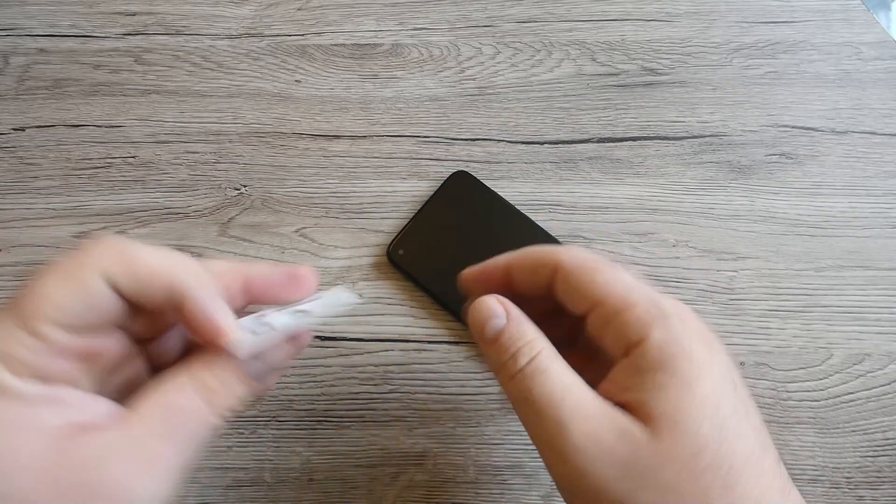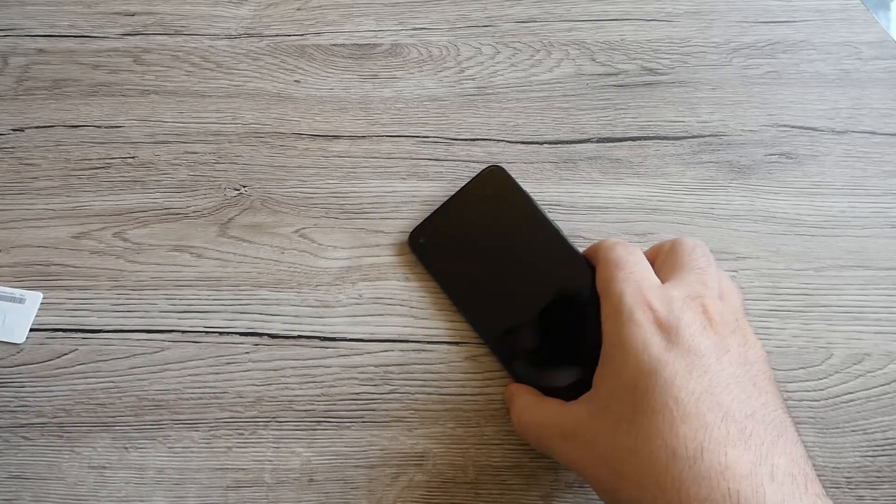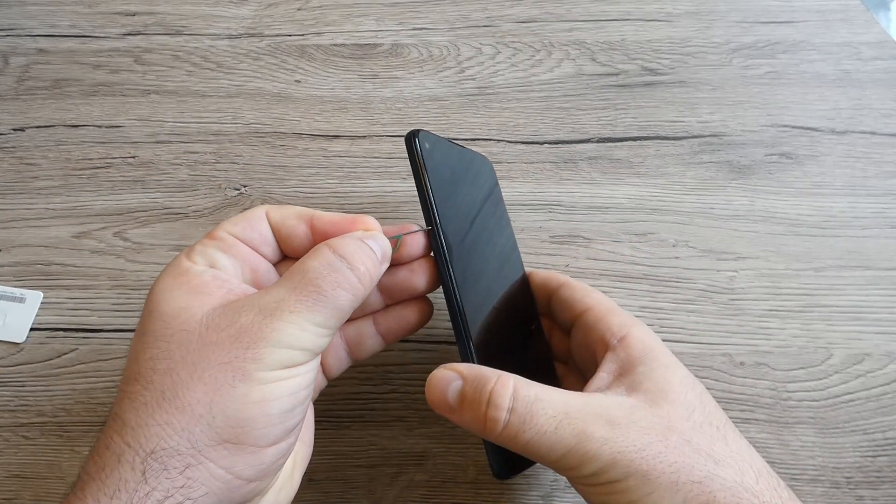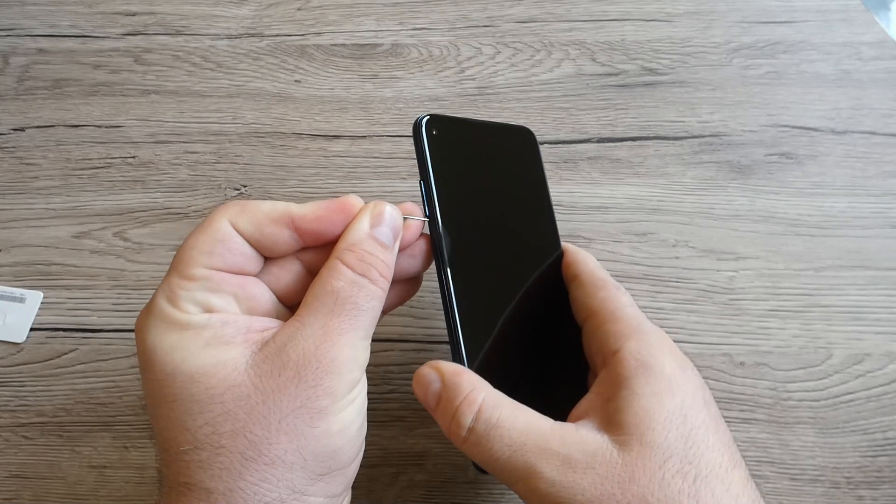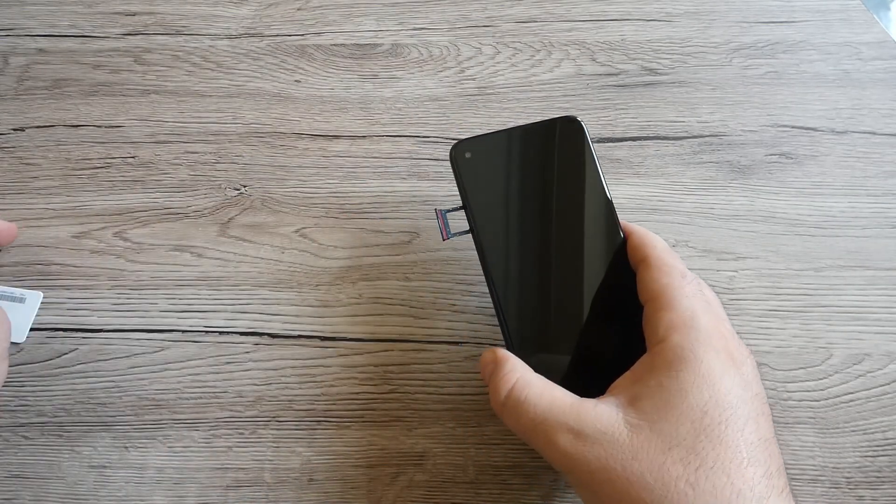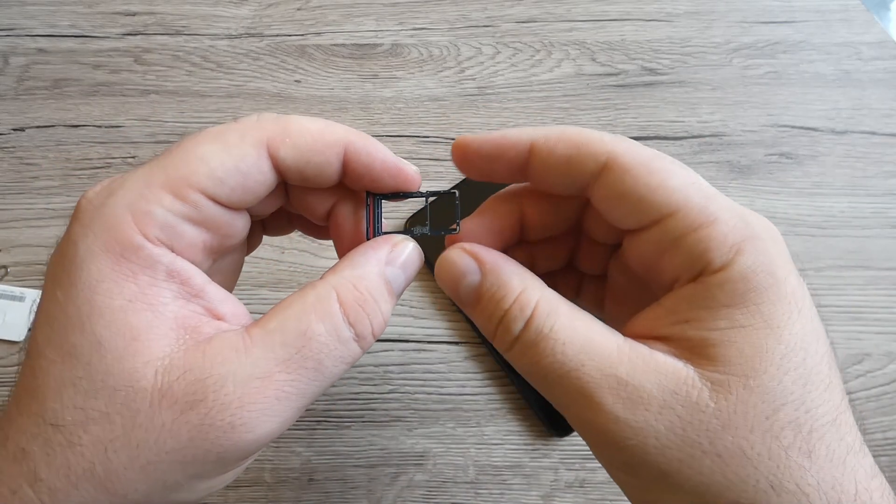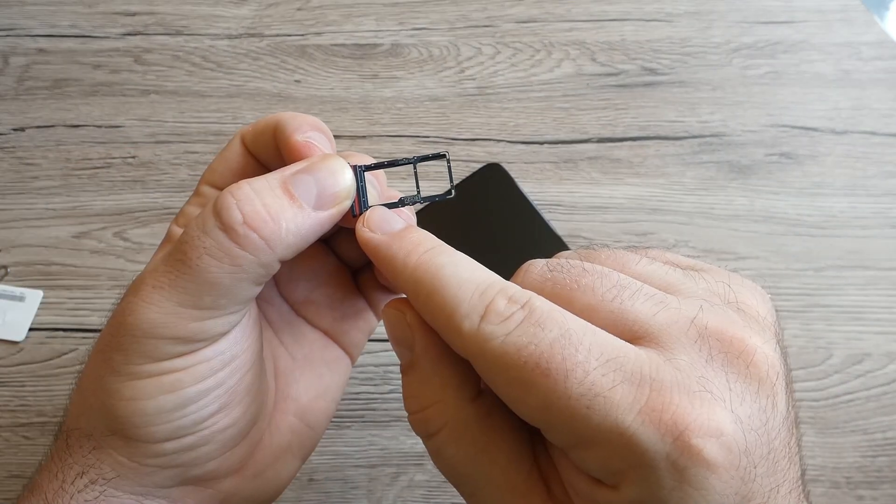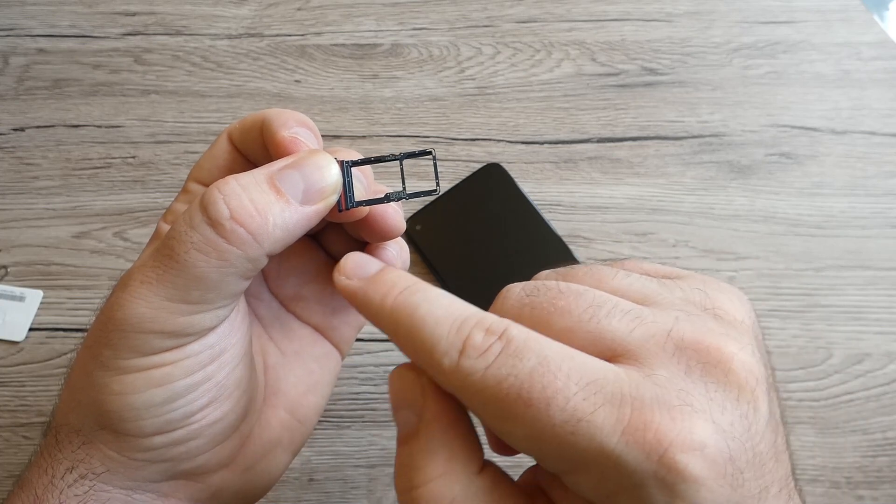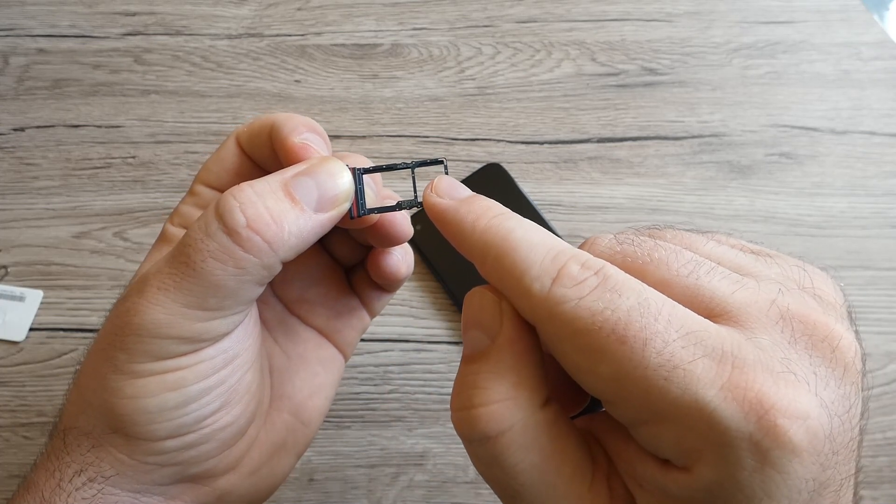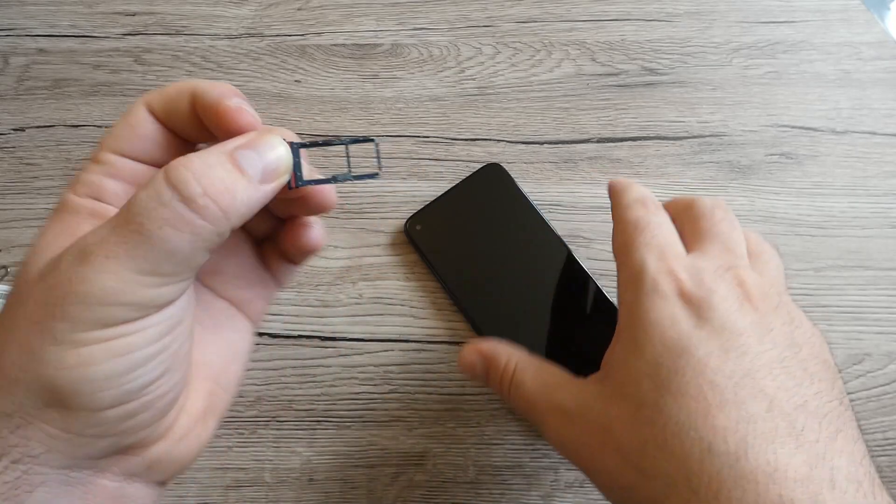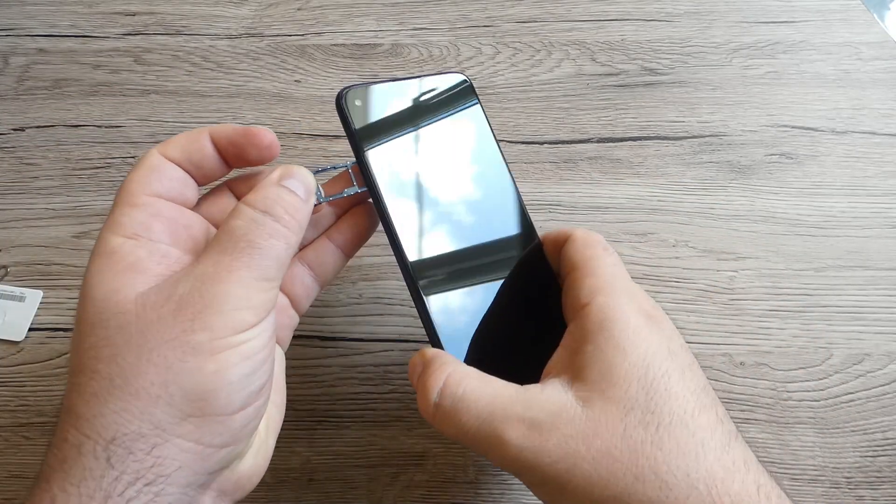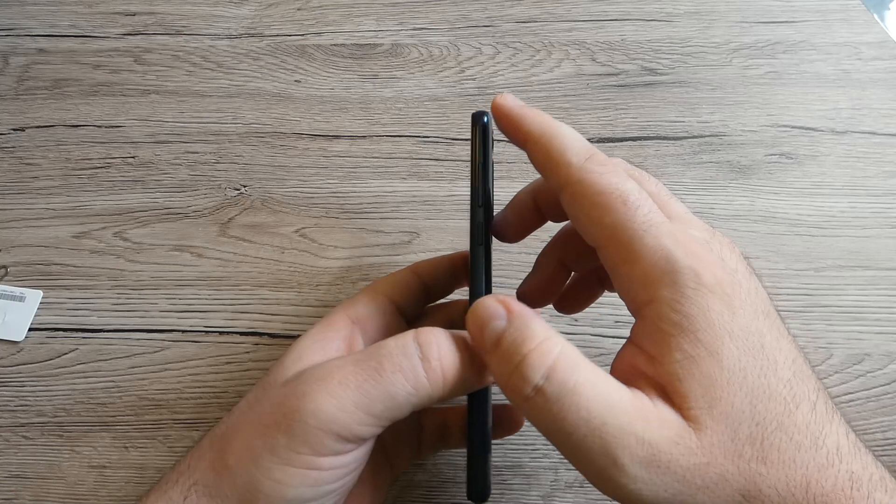The SIM tray is on the left side. Let's try to open it. So we've got a dual SIM but you can opt for two nano SIMs or you can use only one SIM and a micro SD card for this device.